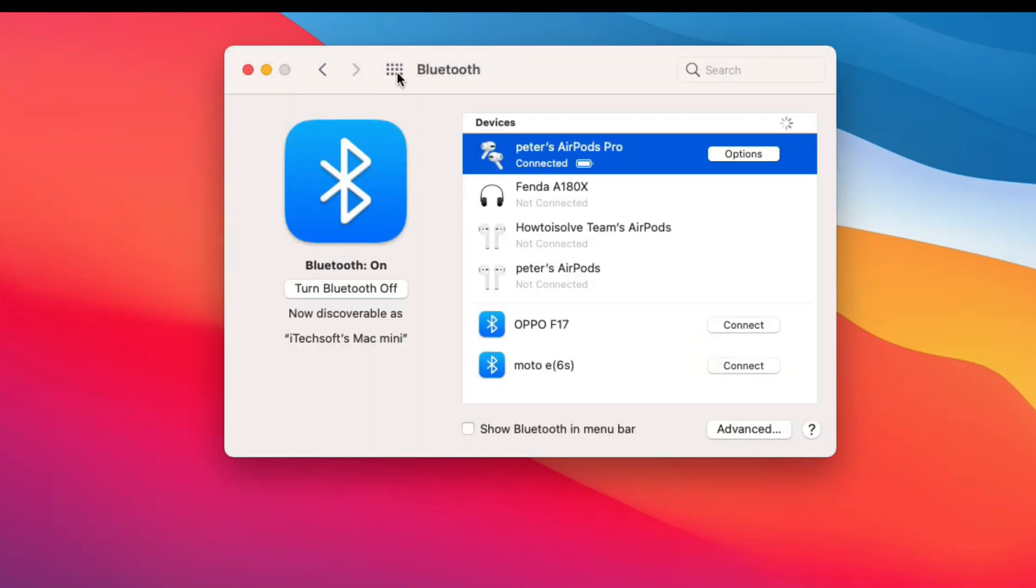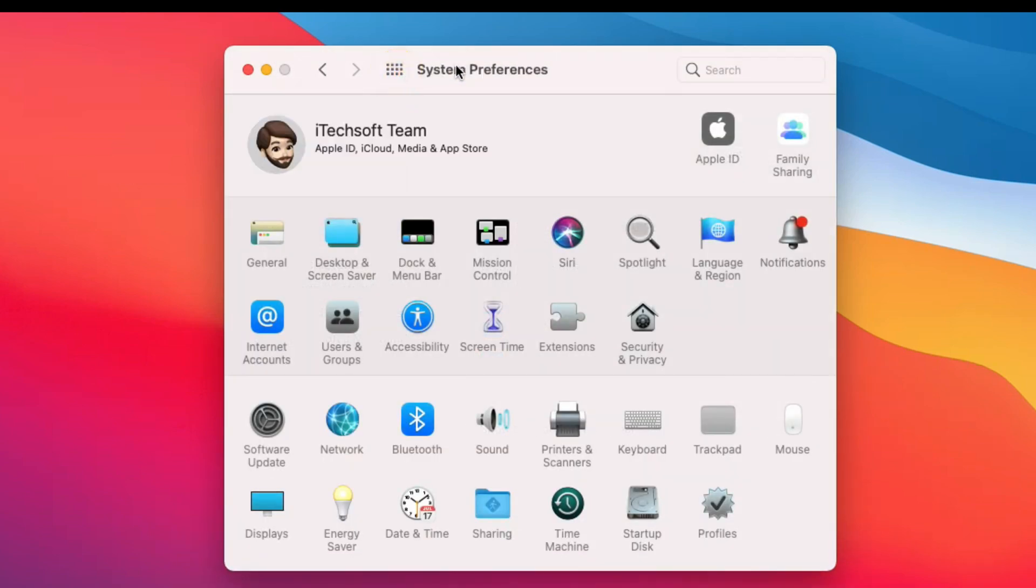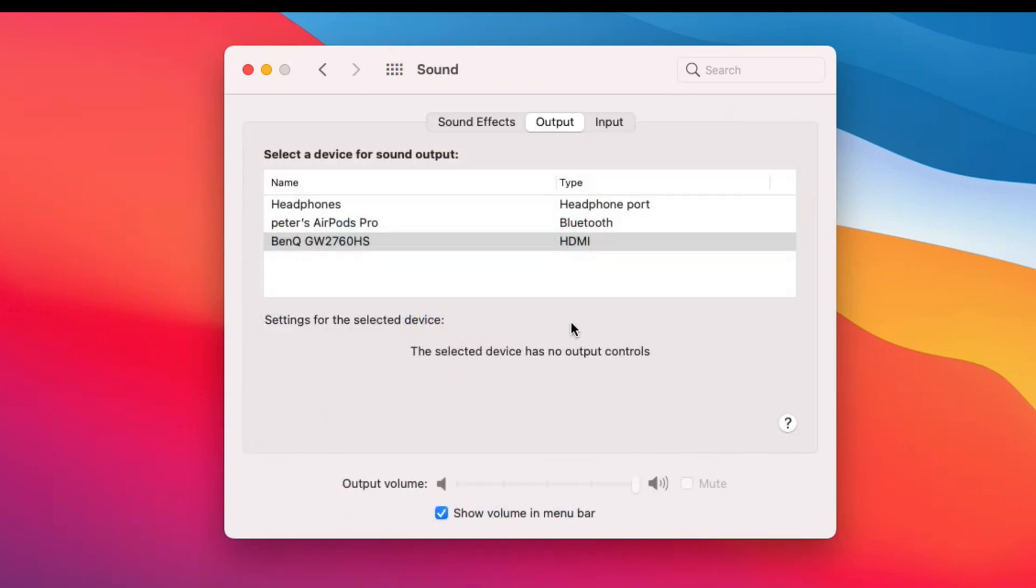Also don't miss to check the settings for sound input and output. Go back to system preferences and click on the sounds option.